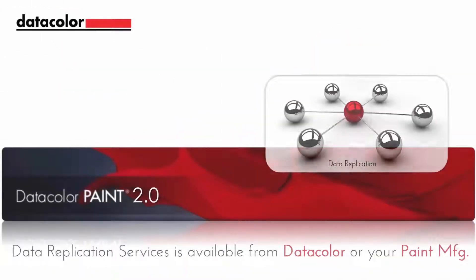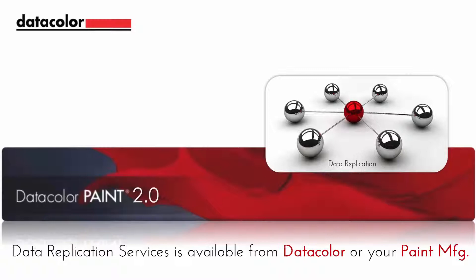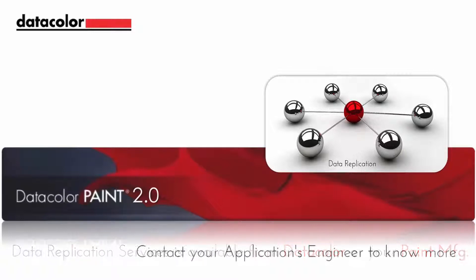Data replication service can be made available either by Datacolor or your paint manufacturer. Please consult with your Datacolor Applications Engineer to know more.